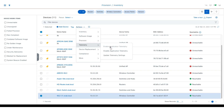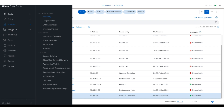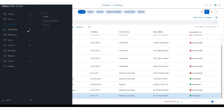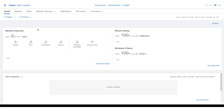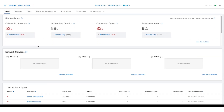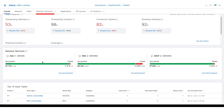Network Services is available from the Hamburger menu, Assurance, Health, and then the Overall page. You can also go to specific pages for AAA, DHCP, or DNS from the Assurance Network Services tab.